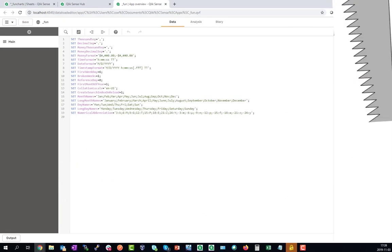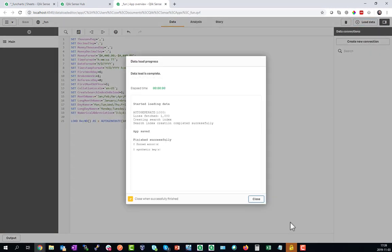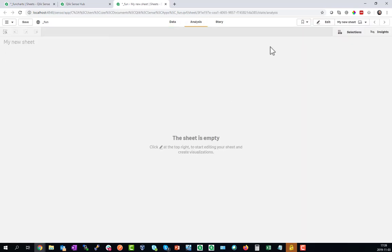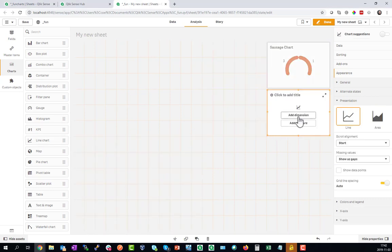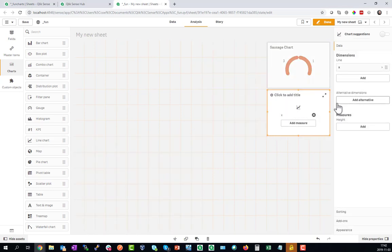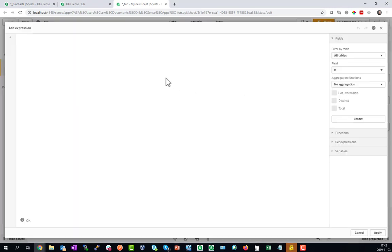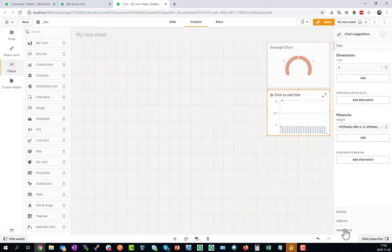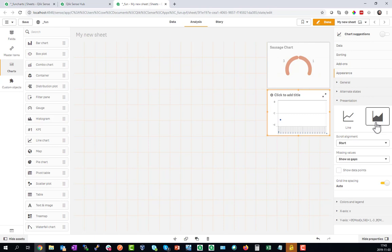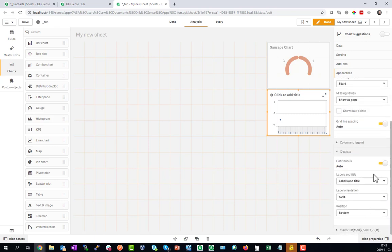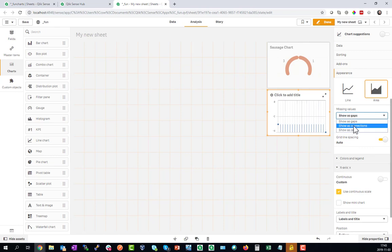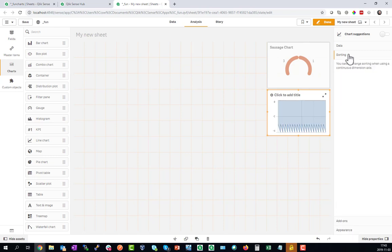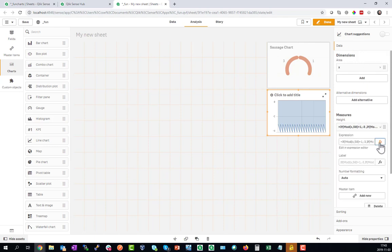The rank number 9 is the Saw Chart. For this we'll add some auto-generated data, a field called X which has a numbering from 1 to 1000. This gives the nice X axis. The dimension is X and as a measure we'll add some formula that adds at minus 3 and at minus 4 some points. Let's make this an area chart, turn on the continuous axis, hide the mini chart, and it's important to show those points as connections. Here's the Saw and it's not totally satisfied, this can be better.